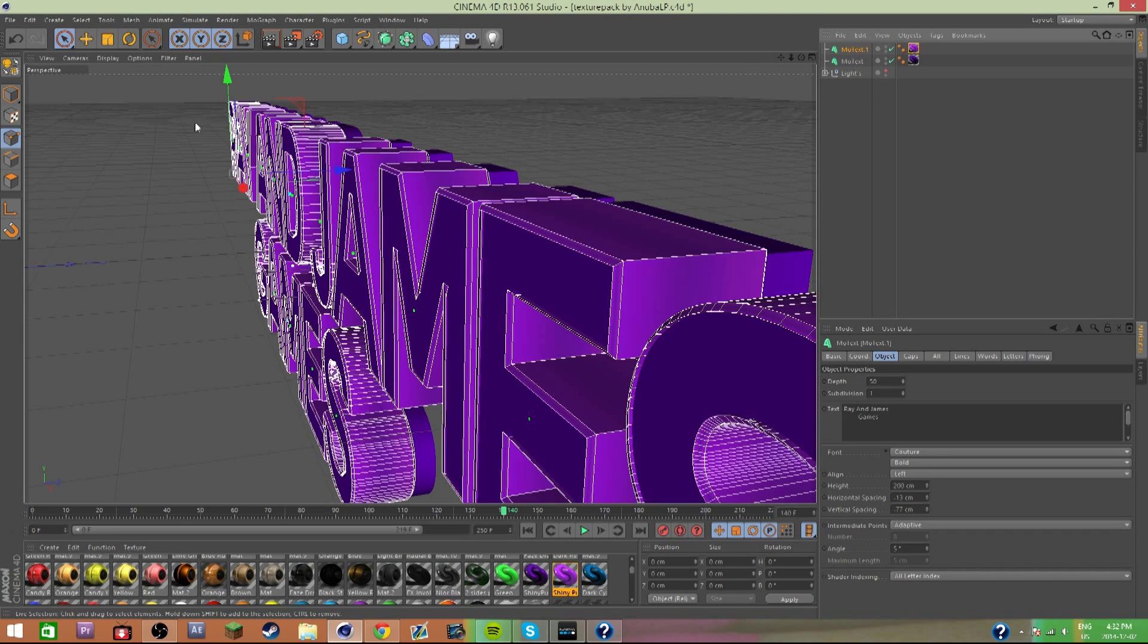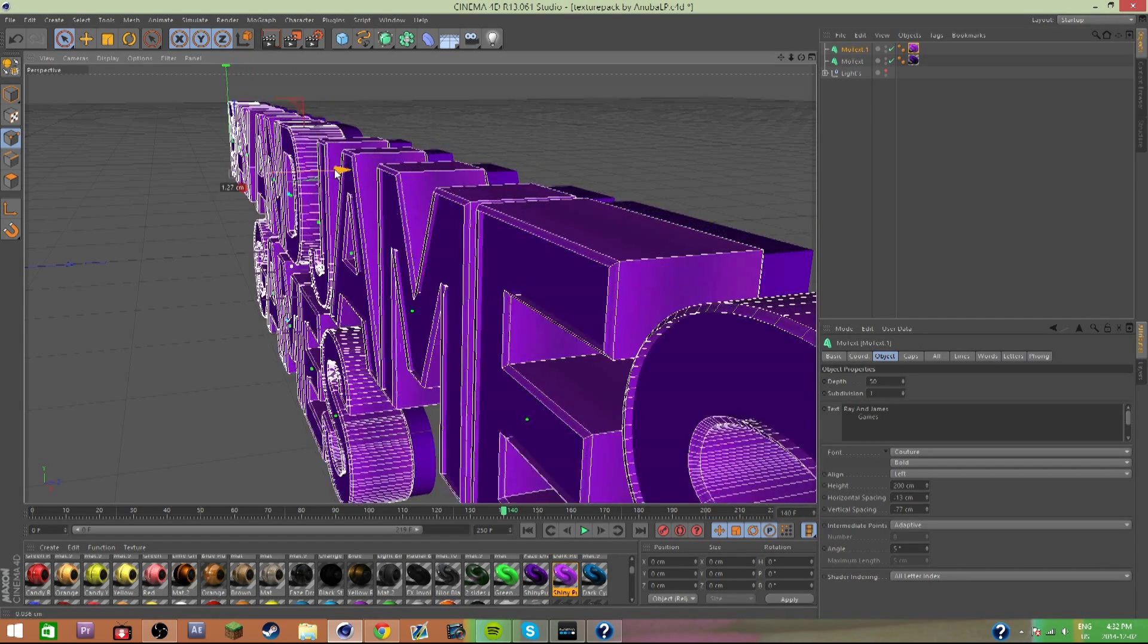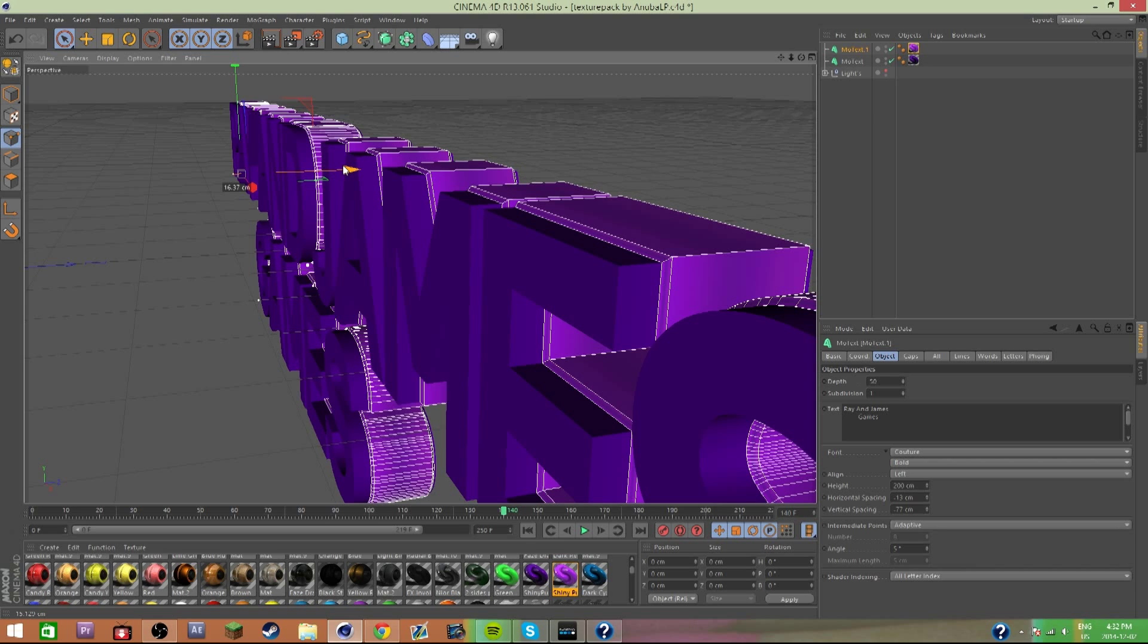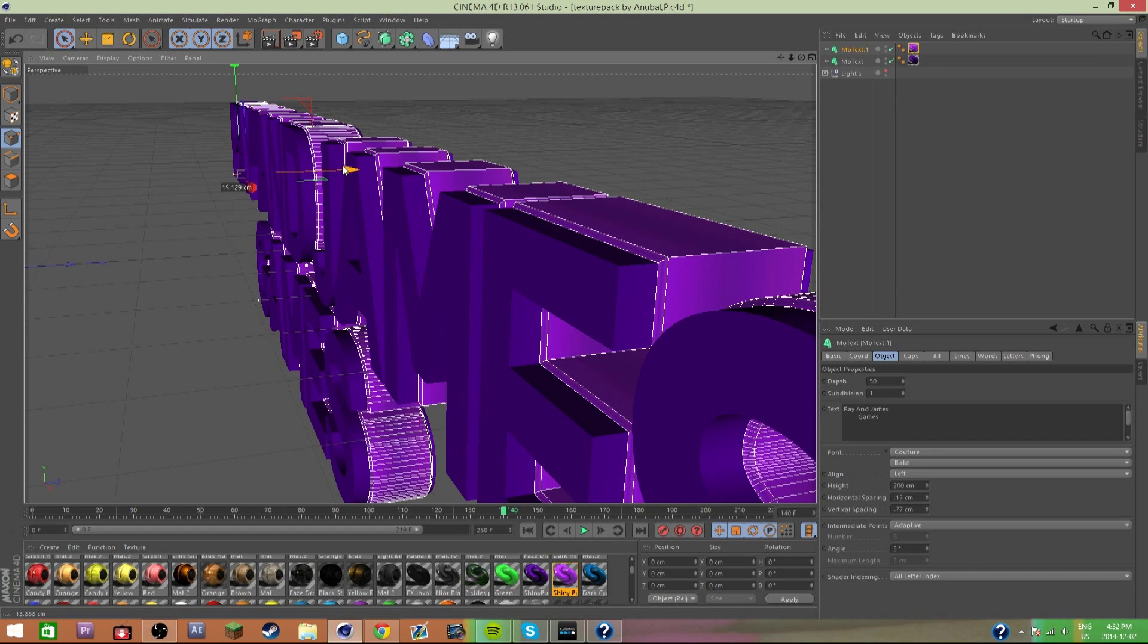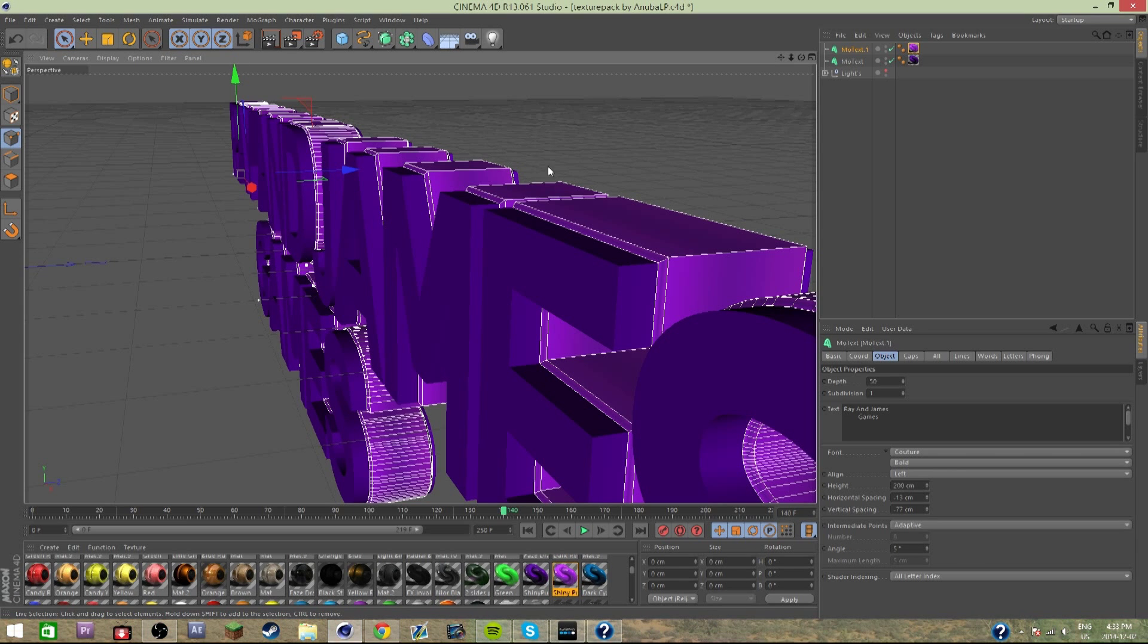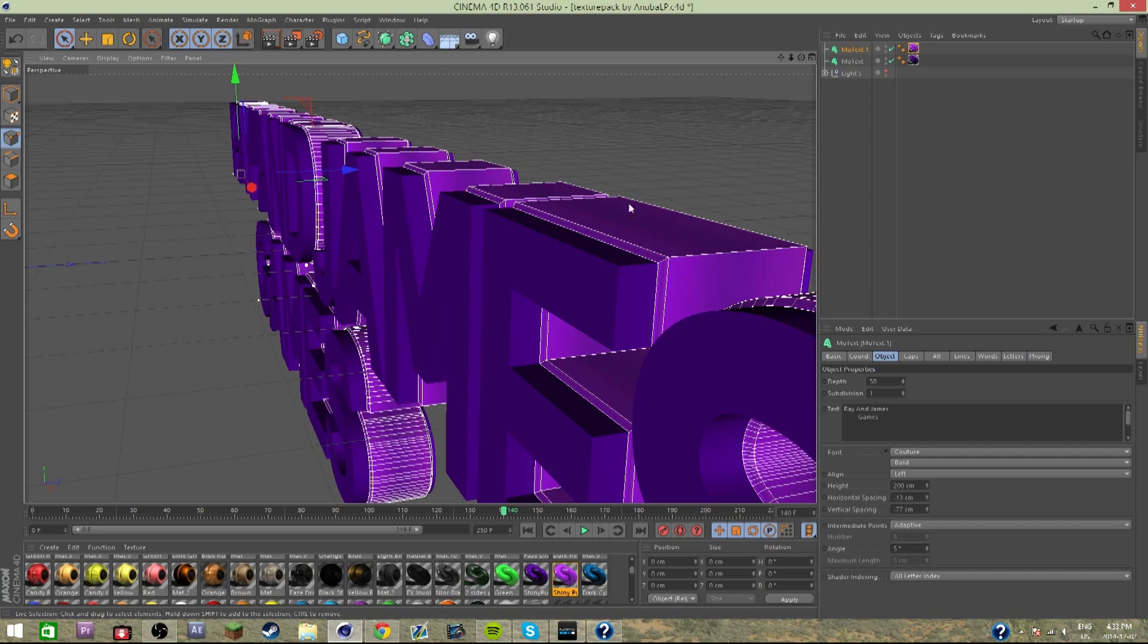I'm gonna put it more or less in the middle. It doesn't have to be exact really, unless you're really picture perfect. So now it's in the middle of the text, which is really nice.